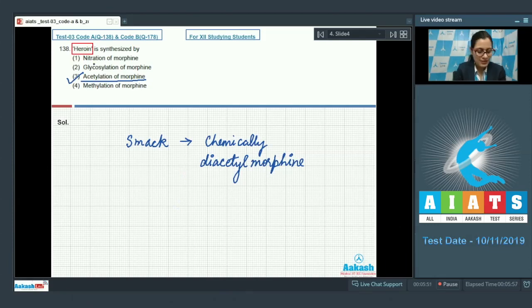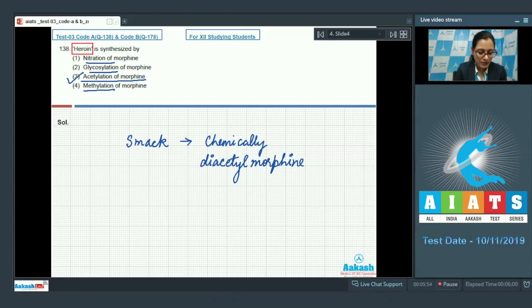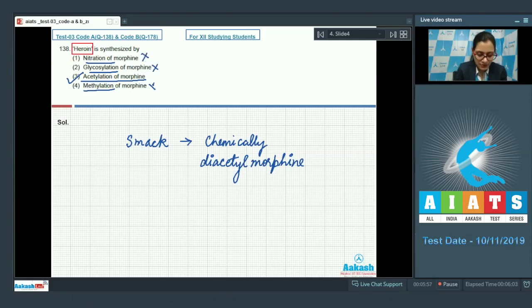The rest of the options — nitration of morphine, glycosylation of morphine, and methylation of morphine — cannot be the correct answer. So the correct answer is option number 3.